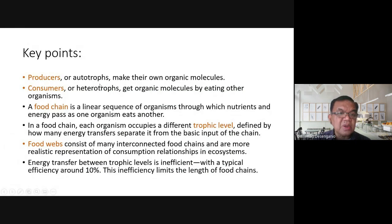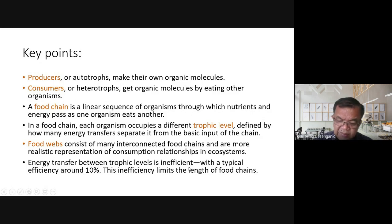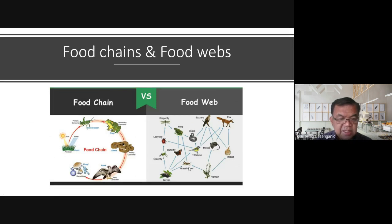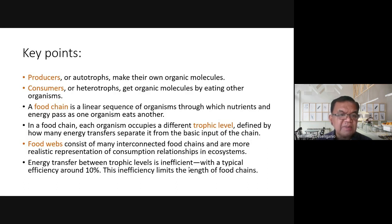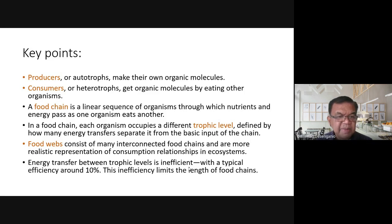A food chain is a linear sequence of organisms through which nutrients and energy pass as one organism eats another. 'Linear' means it goes in one direction and is not complex. A food chain also involves the passing of food and nutrients from one organism to another. Each organism occupies a different trophic level.